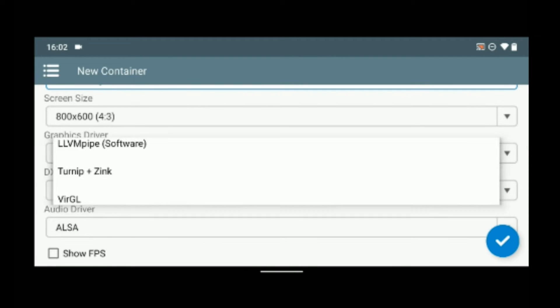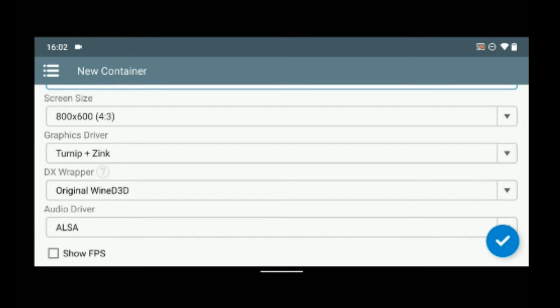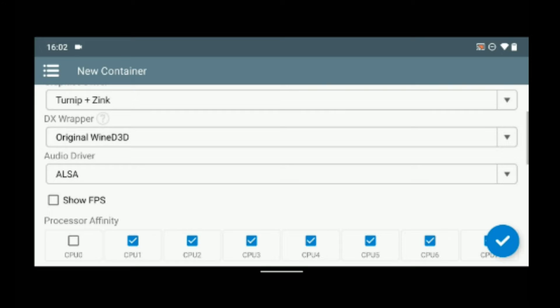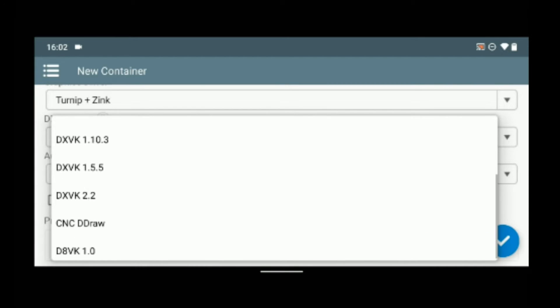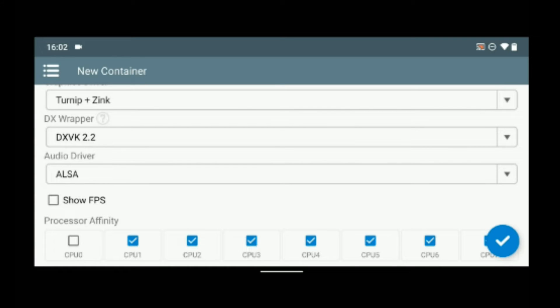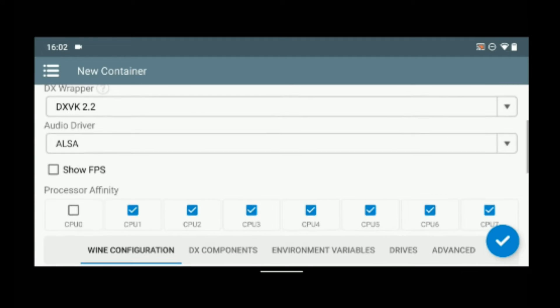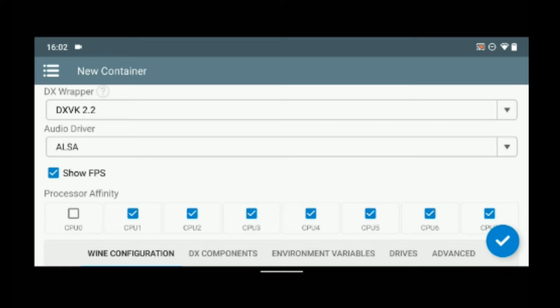Set the graphics driver to Turnip plus Zink, set the DX wrapper to DXVK 2.2. Now this configuration should work well for Snapdragon Android devices. Show FPS and then enable all CPU.